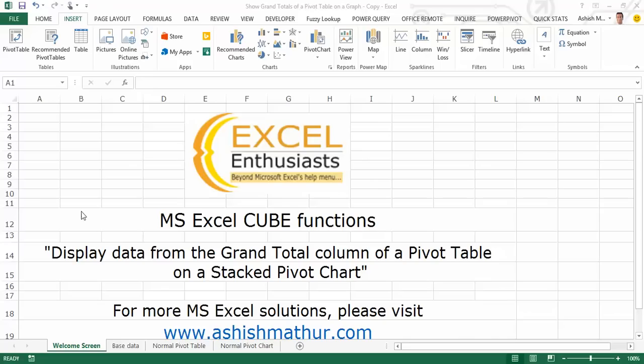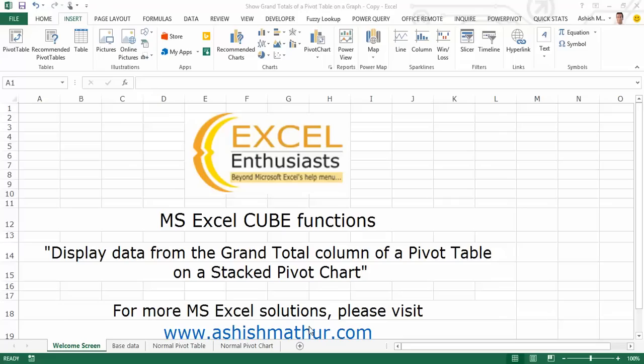Hi, I'm Ashish Mathur. Welcome to a short video on the practical usage of Microsoft Excel's cube functions. In this video, I'd like to discuss with you how you can display data from the grand total column of a pivot table on a stacked pivot chart. For this and other MS Excel solutions, you may visit my website ashishmathur.com.